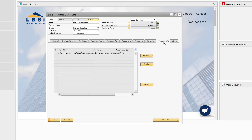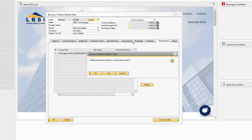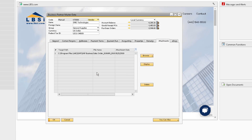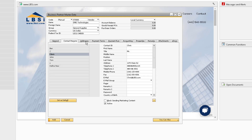If we click the Duplicate option, the system will give us the option to copy or not copy over the contact persons information. Now you can see that the tabs from before are the same on this new record, so we can use this record as a starting point for a new record.